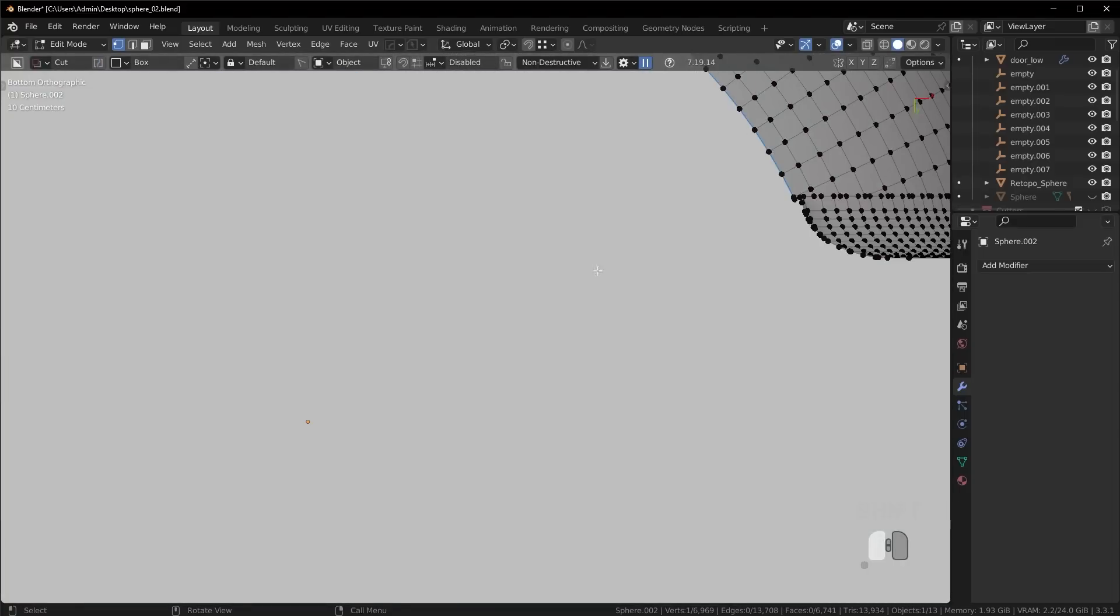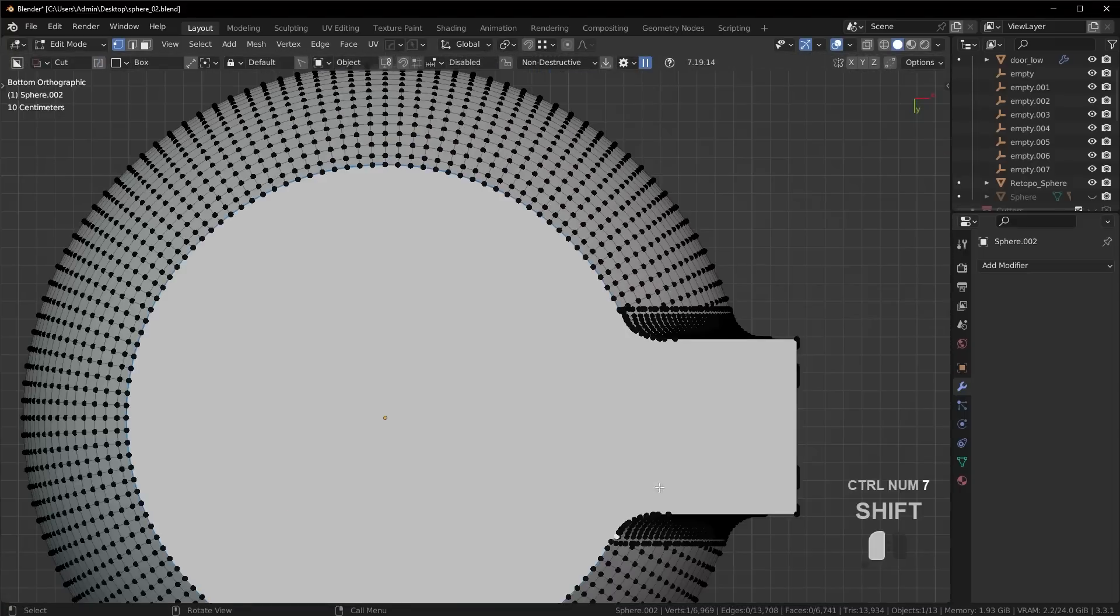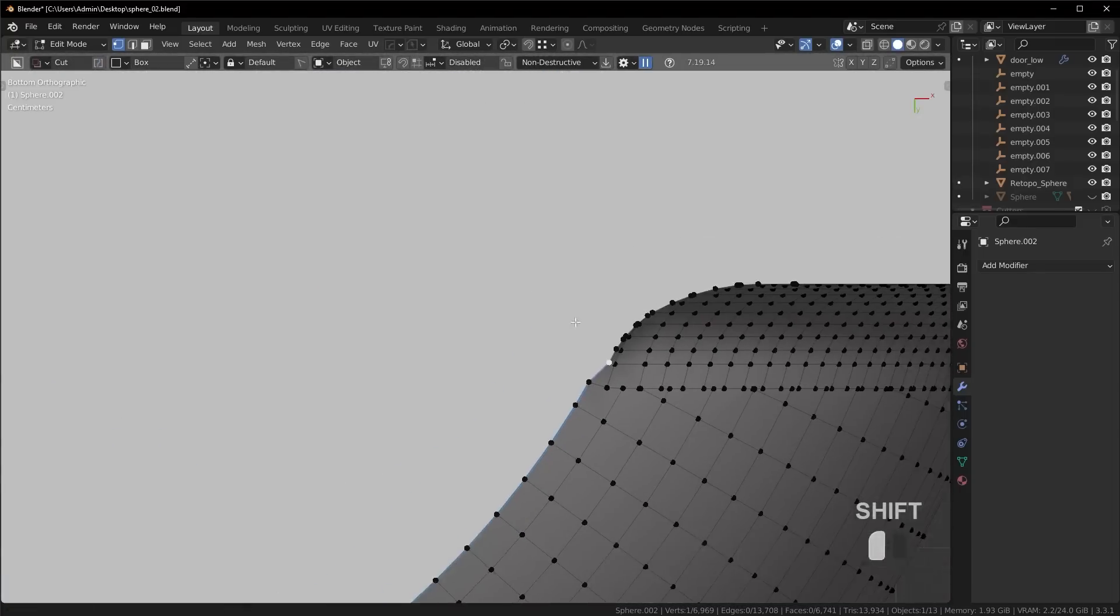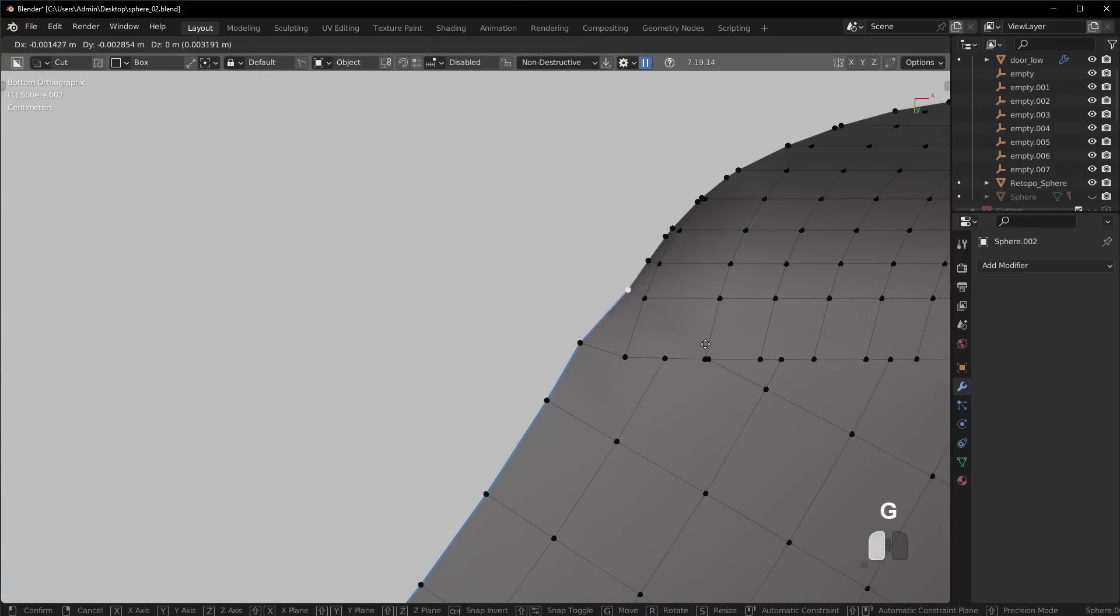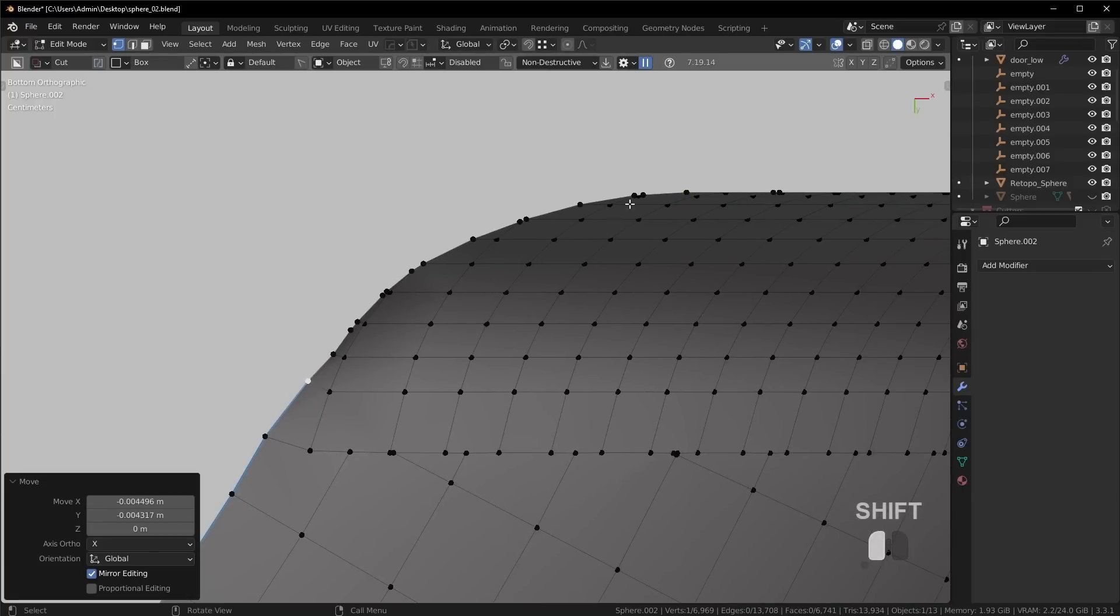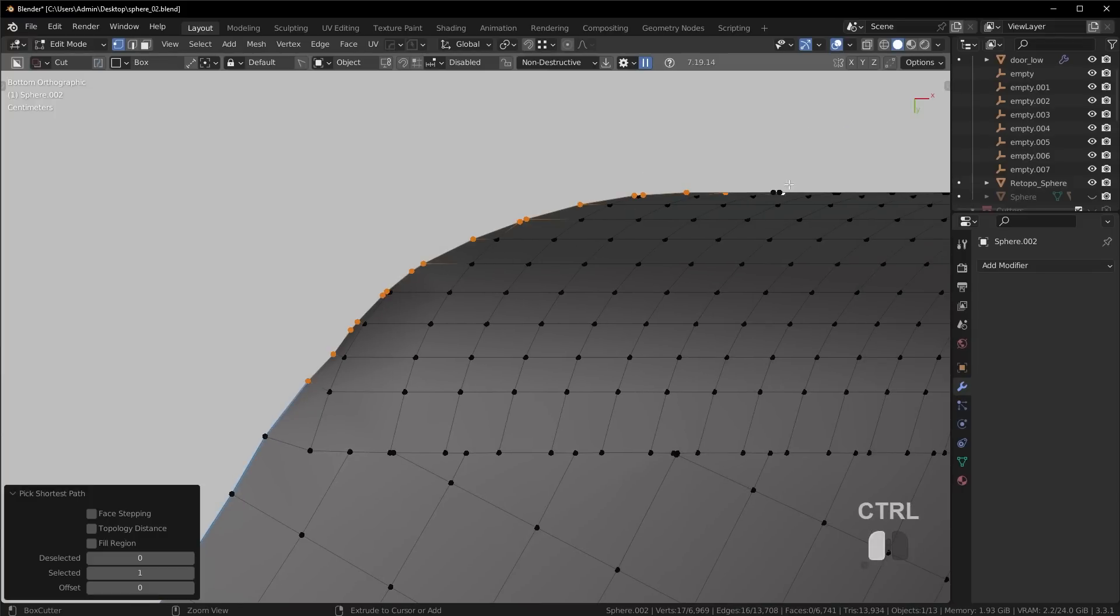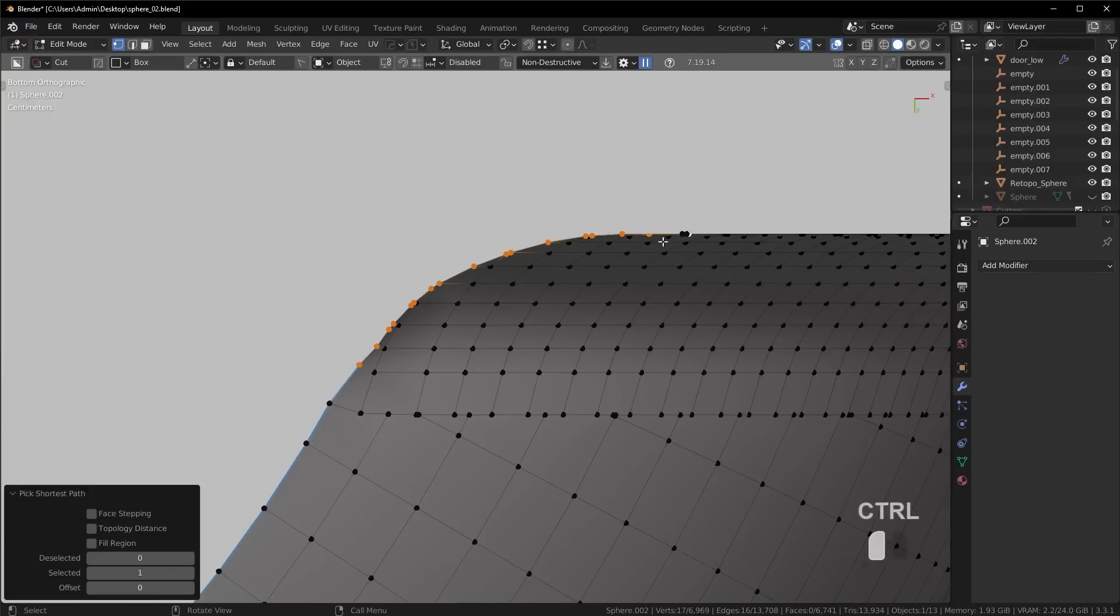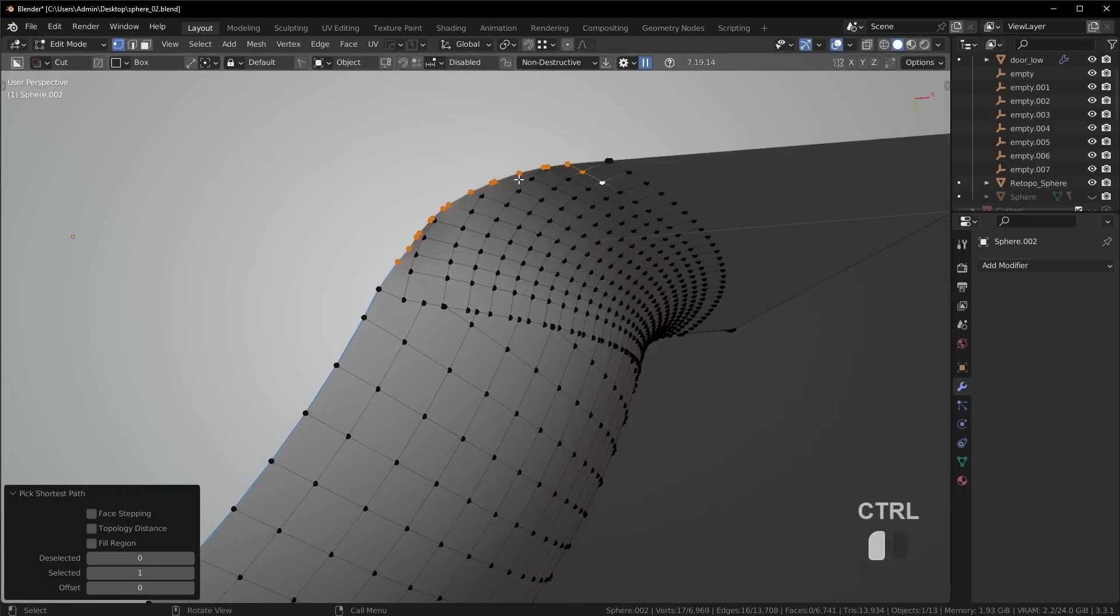And I could go to the bottom view here and line this up a bit more manually. You could even use the mirror tools add-on. If you wanted to make this like perfectly smooth, I could go in here.